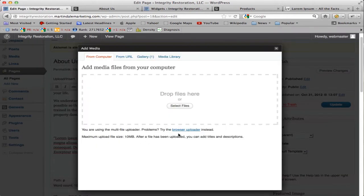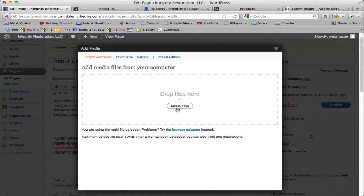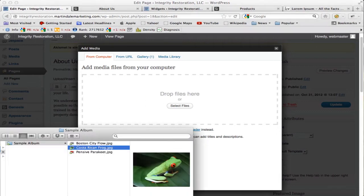This brings up your uploader window, and this is very easy to use. You can upload a picture from your computer or from a URL, or from the current gallery, or from your media library. Or you can select files from your computer here and drag and drop them into this area. It's very simple and easy to use.